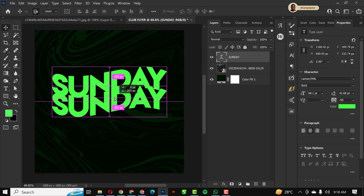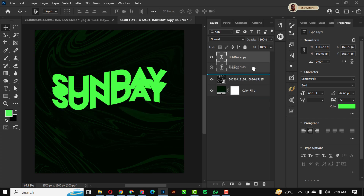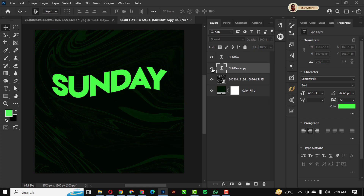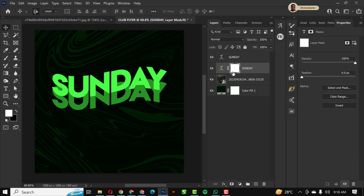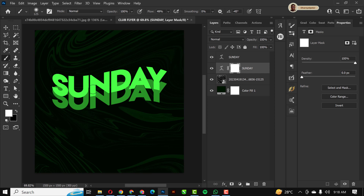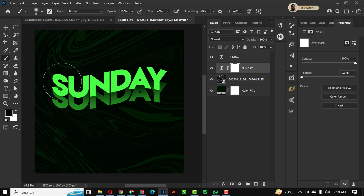I'm going to make a copy of the 'Sunday' text layer and place it below the first layer. On this copy I'll change its color using the color picker wheel. Then I'll create a mask, select the brush, set flow to 40, make sure the foreground color is black, and gently rub away some areas on the white mask to clean up edges.